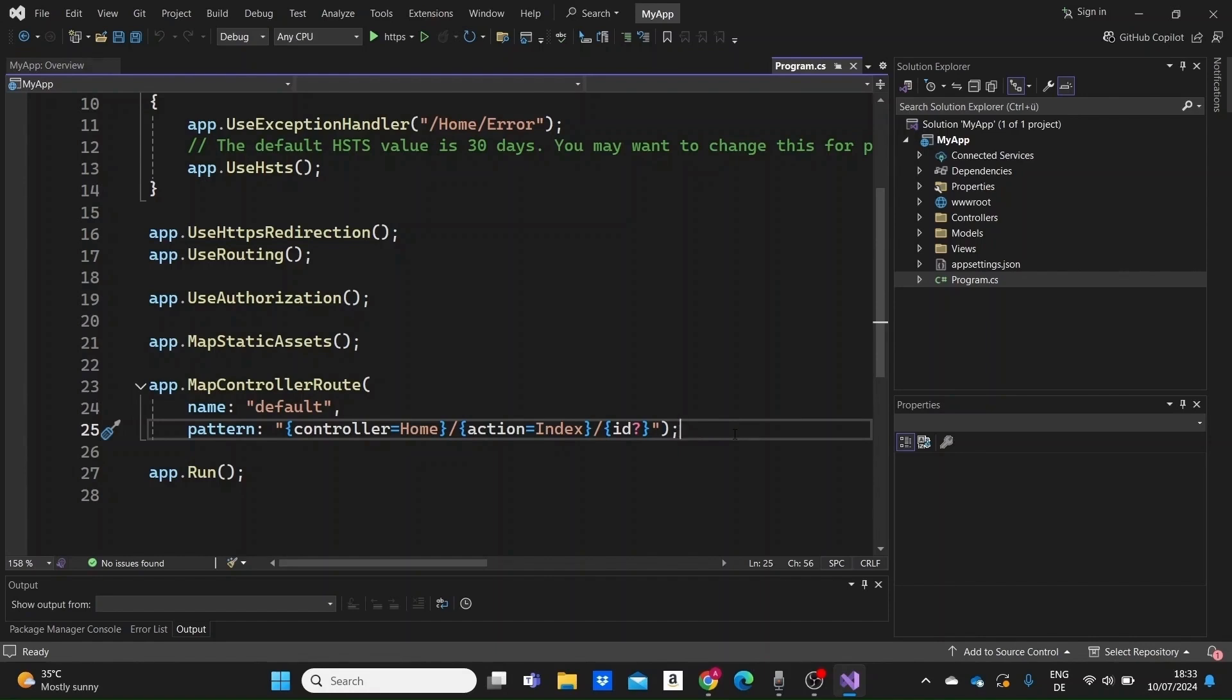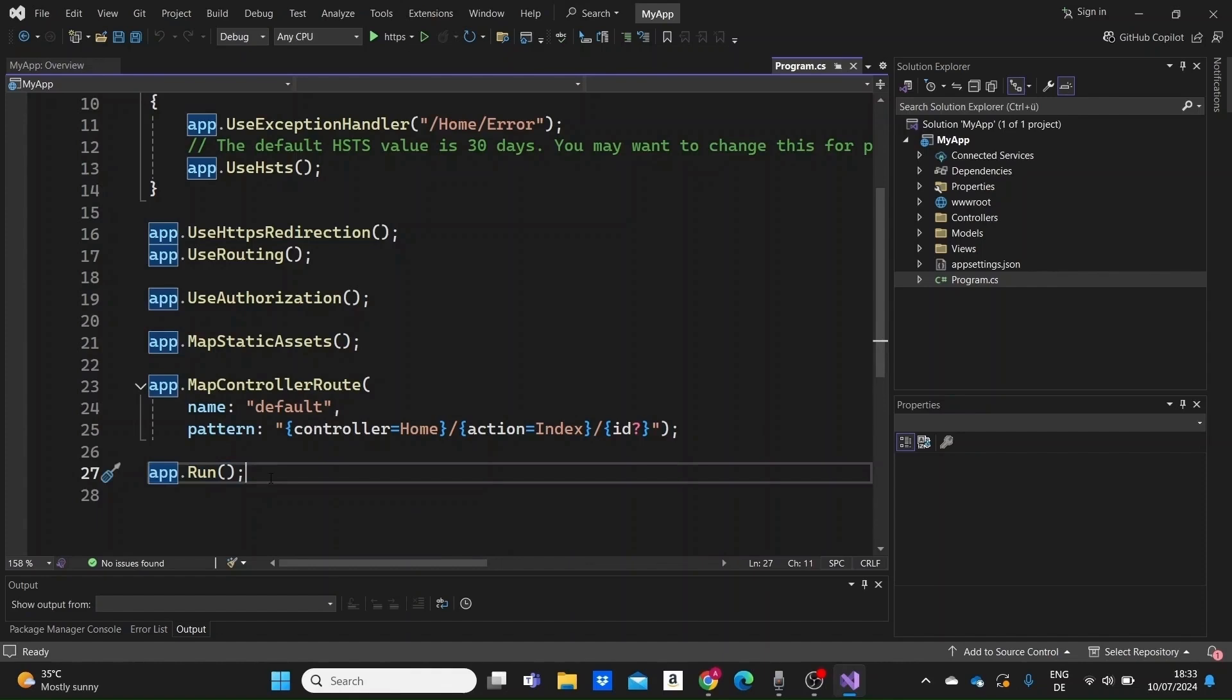Finally, we run the application. This line starts the web application and begins listening for HTTP requests. Now, let us now see what the other folders do as well.